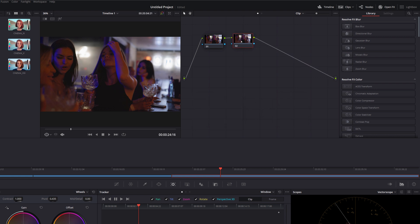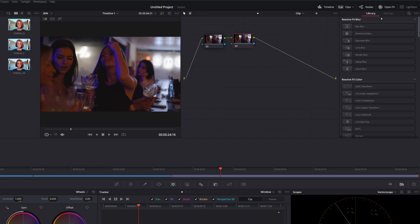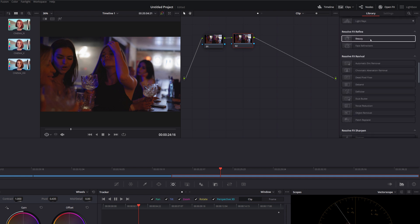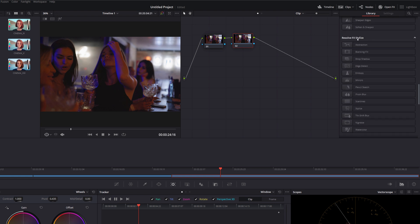Give that one a click and then what we want to do is just to apply the same prism blur effect but we're going to do it directly within the color tab. So if you didn't know there's an open effects tab in the top right hand corner here, if we give that a click we get most of the same open effects within the color tab as well. So we're just going to scroll down until we get to the same area, the resolve effects stylize, and then we're going to grab prism blur and we're just going to drag that onto that node there like so.